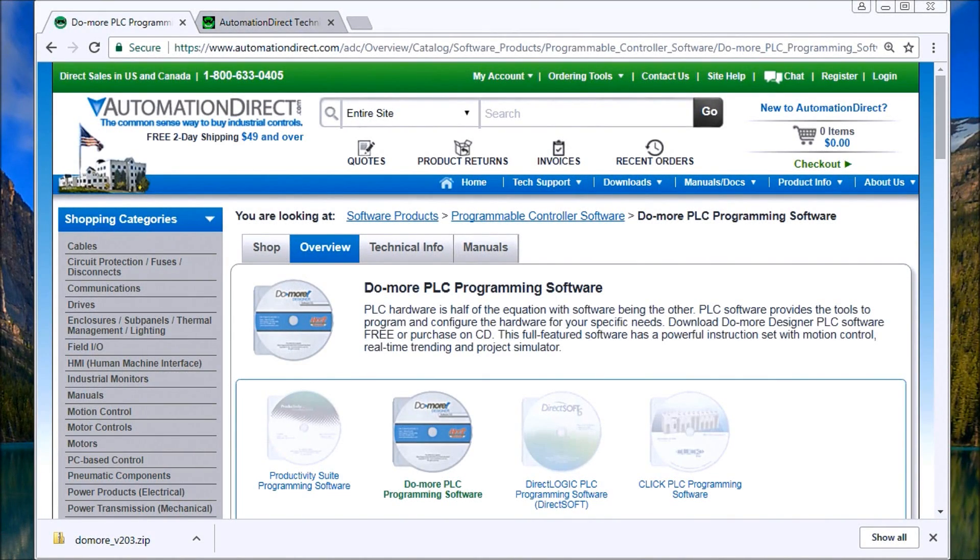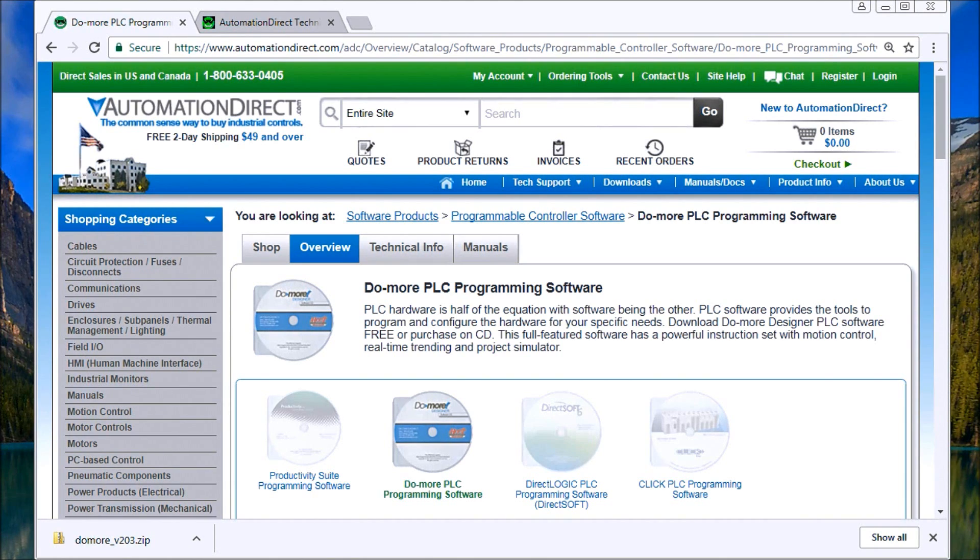Hi everyone. Today we're going to talk about our BRICS PLC and installing the software for it. And the software is actually the DoMore Designer software.